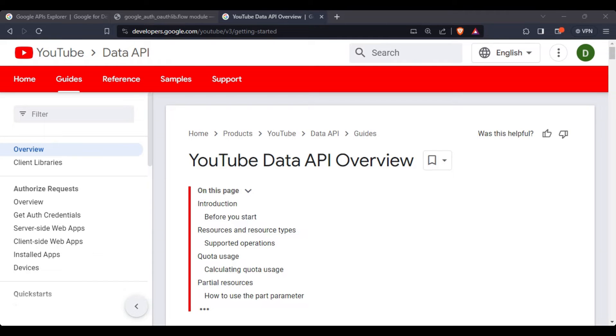Hello everyone. In this video, we will use YouTube data API to fetch YouTube channel analytics in Python.